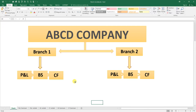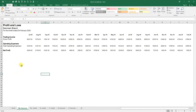We will make a report for ABCD company. We will make a report for two branches of ABCD company. Each branch has different data for profit and loss, balance sheet, and cash flow statements. Here you can see the raw data — suppose we have raw data in this format. This report is organized month by month in columns, and each row tells us an item of profit and loss, such as gross profit, operating expenses, and net profit.